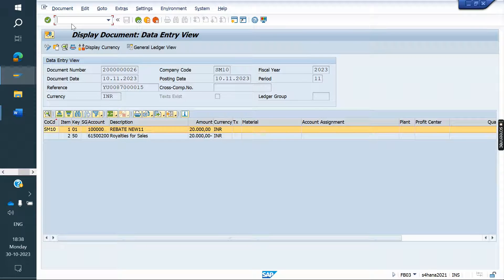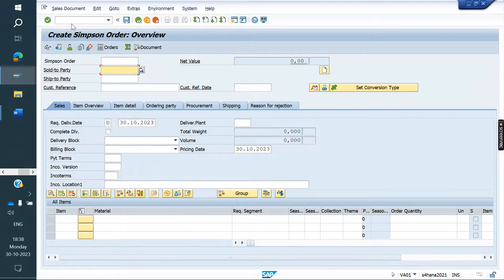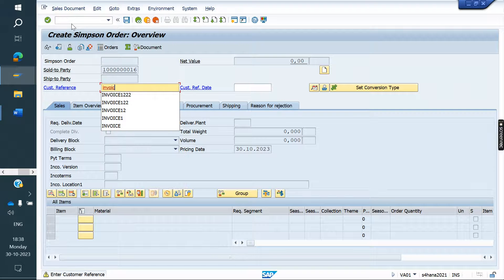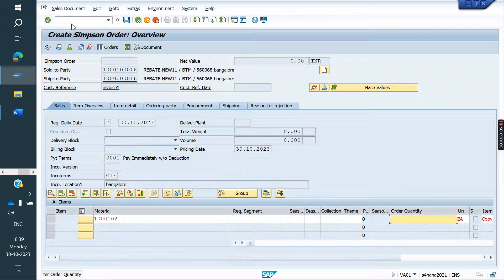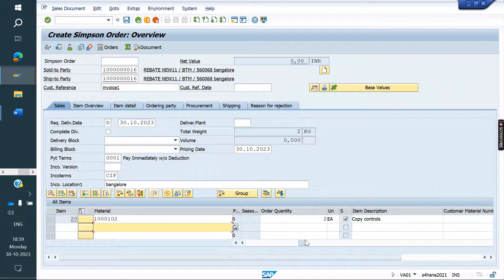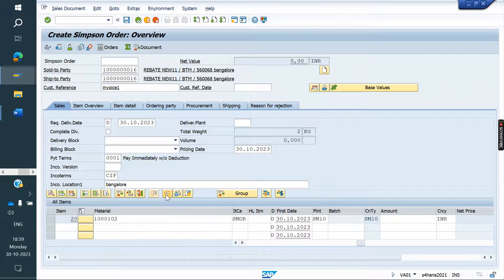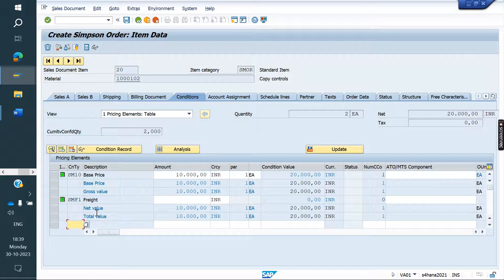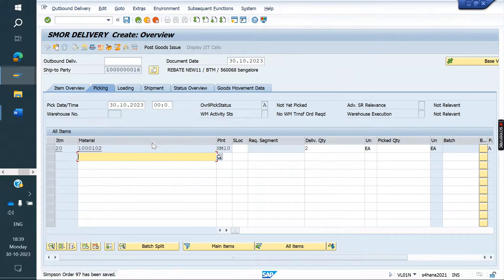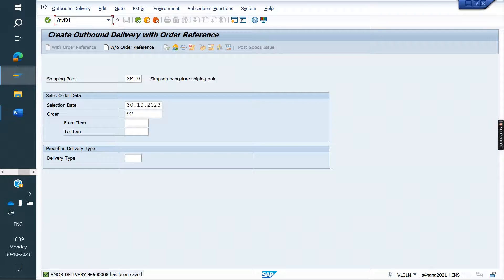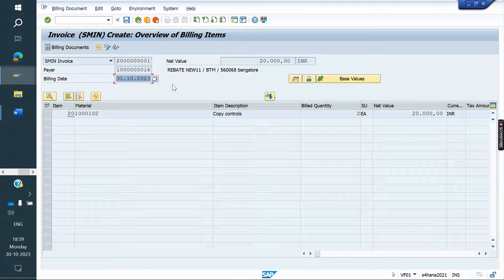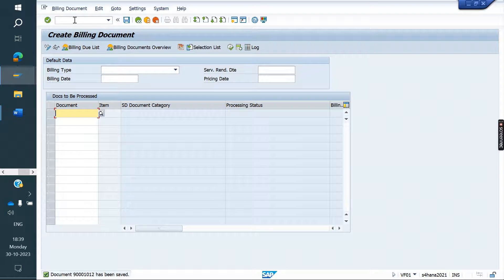Now we will create three orders, three deliveries, and three invoices — we will accumulate them into a single invoice. Now I am creating order and invoice one. Now I am doing delivery. Now I am doing PGI. Now I am creating invoice. Our factory calendar has the next payment date as 31st October, so it is taking 31st October. I am saving — remember the invoice number: 1012.